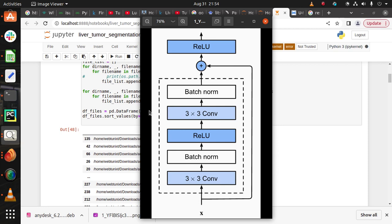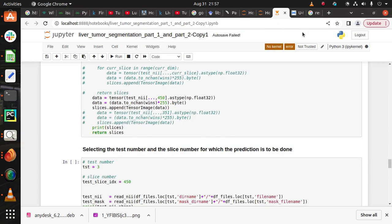We use this to resolve the vanishing gradient problem. To evaluate our model, we use dice loss function. This is all about how we can detect tumor segmentation.